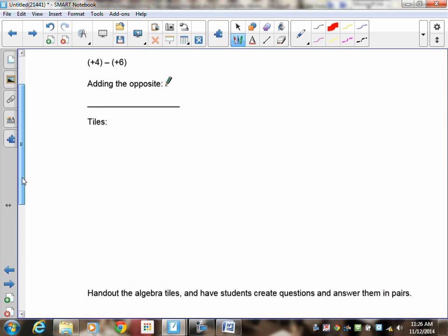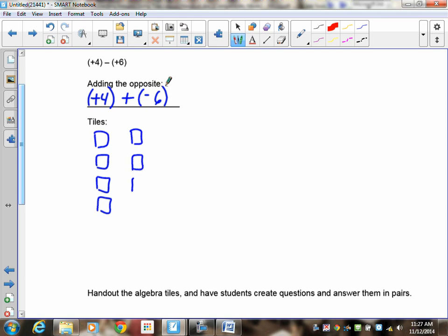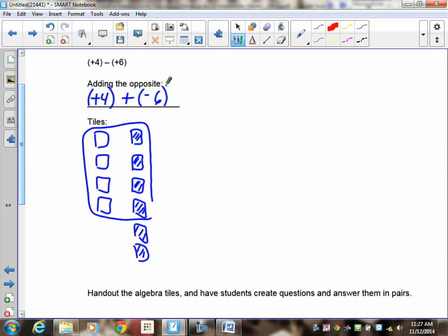I'd like you to try this one: positive four subtract positive six. Pause the recording and do this and see if you can get all the marks. First thing is add the opposite. The positive four does not change. Add the opposite of positive six, which is negative six. So I've got positive four plus negative six. Here's my positive four and here is my negative six. What cancels? That goes to zero, leaving you with negative two as your answer.